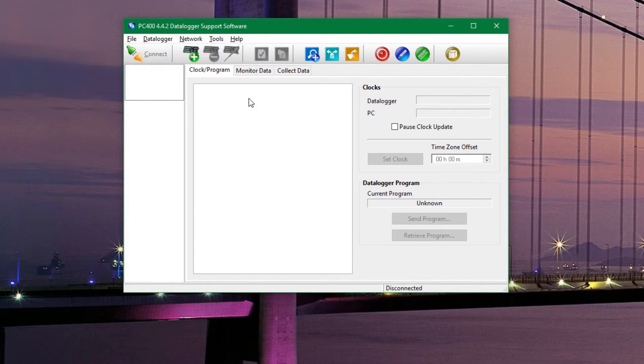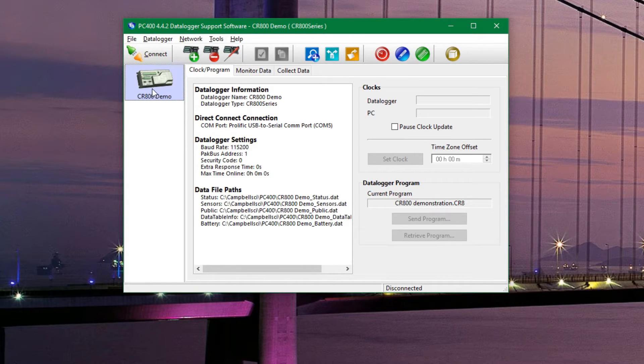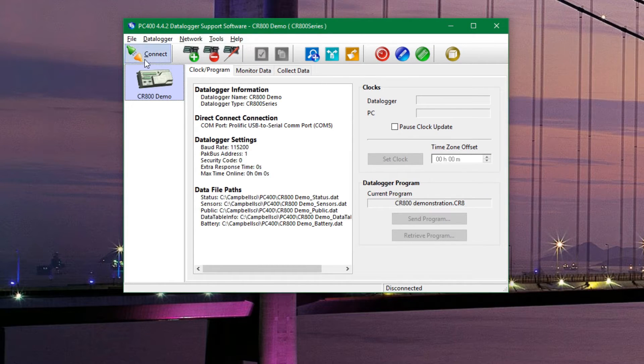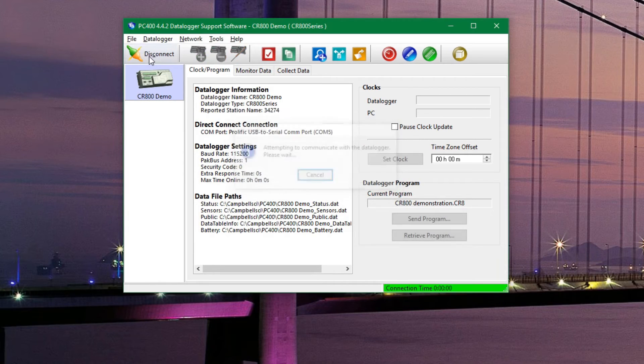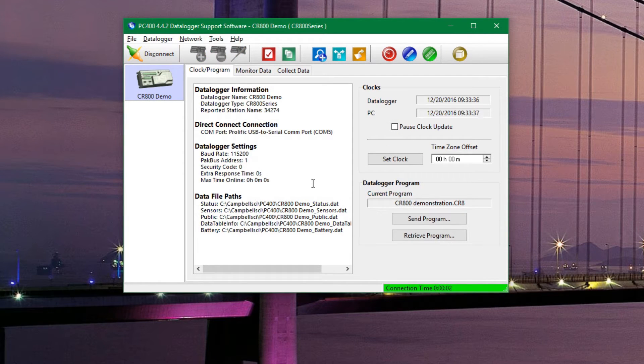Our data logger is already listed, so we'll go ahead and click on connect. If your data logger is not listed or you are having trouble connecting to it, you can see how to do that in our previous video.